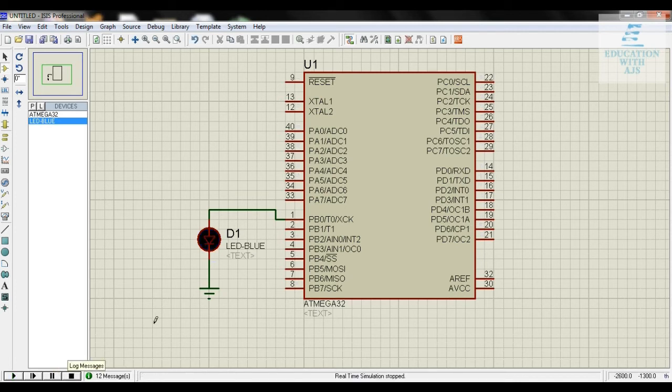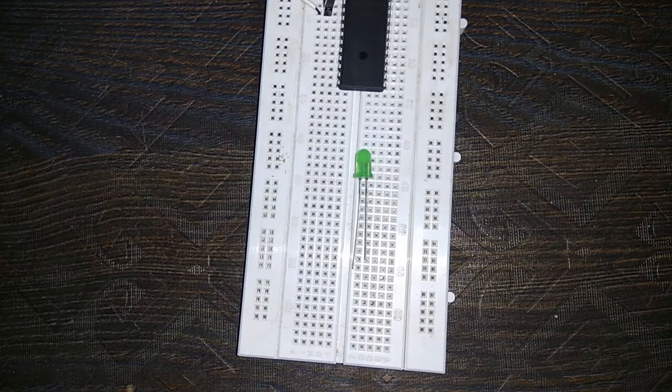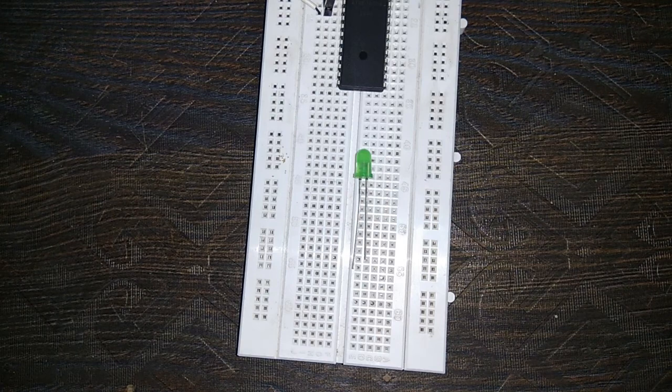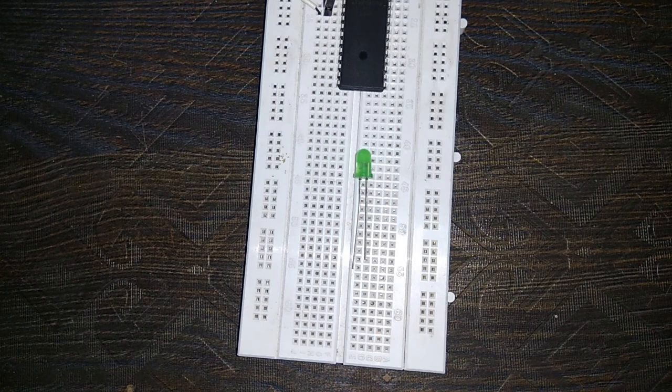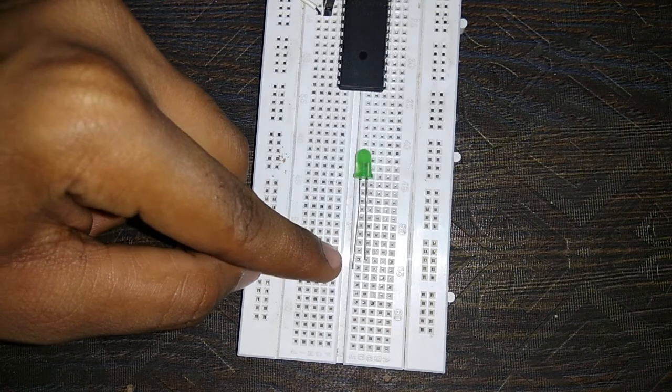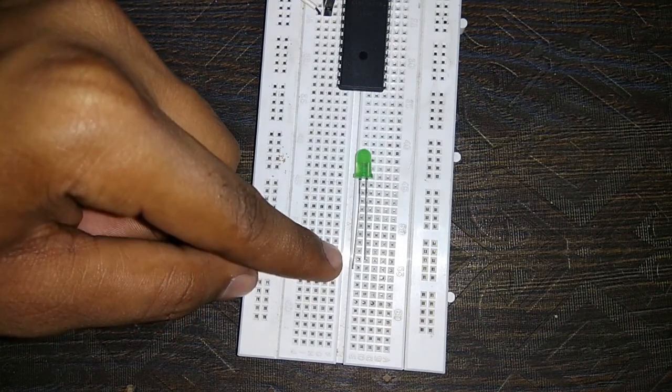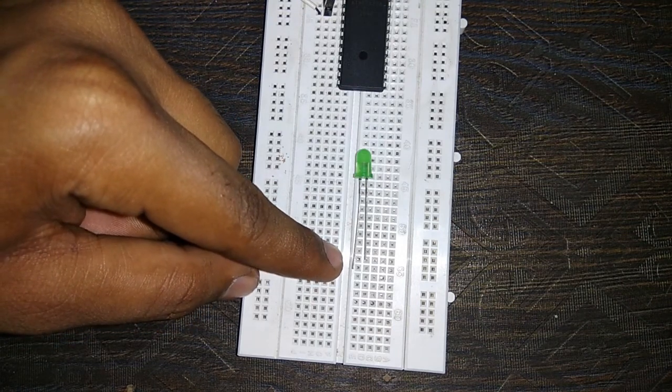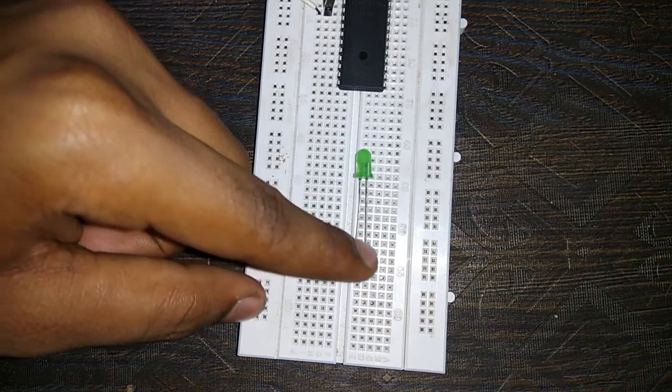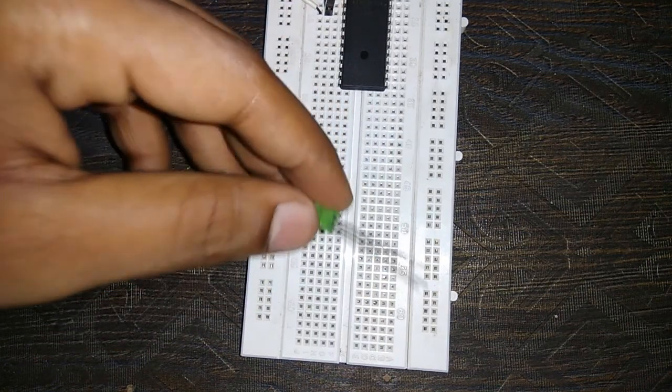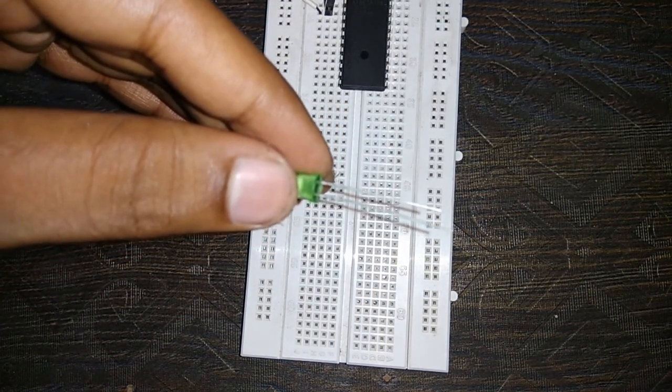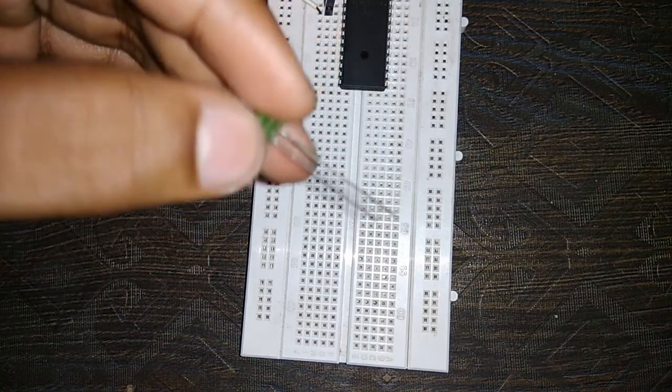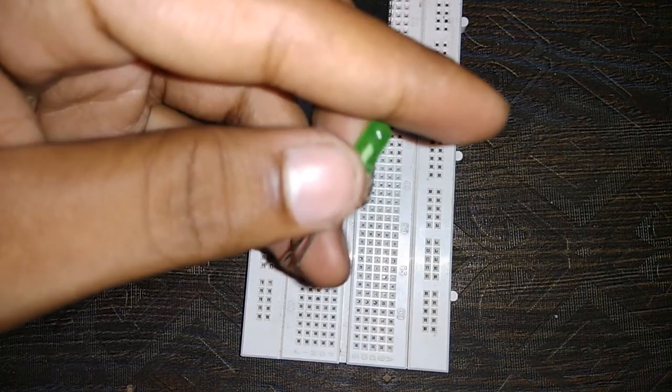Now we're moving towards hardware section. To identify which terminal is positive or negative in the LED, we can see the LED has one leg longer and one shorter. The longer leg is the positive terminal and the shorter leg is the negative terminal.